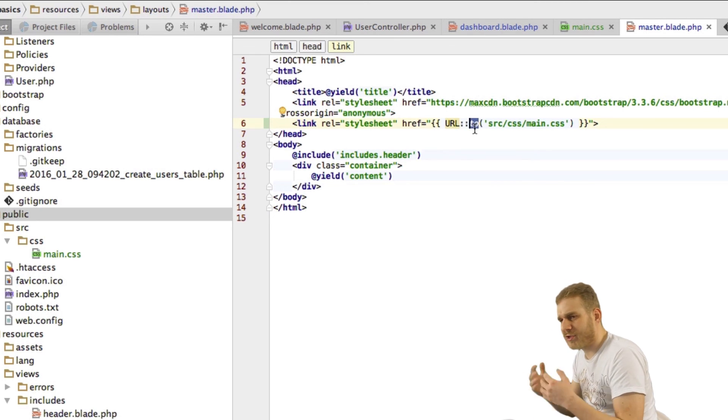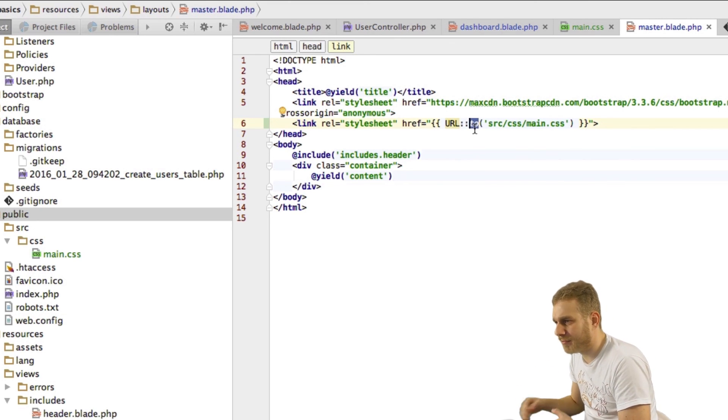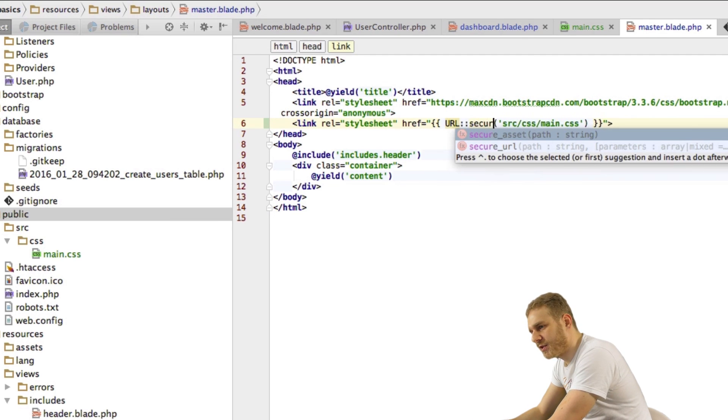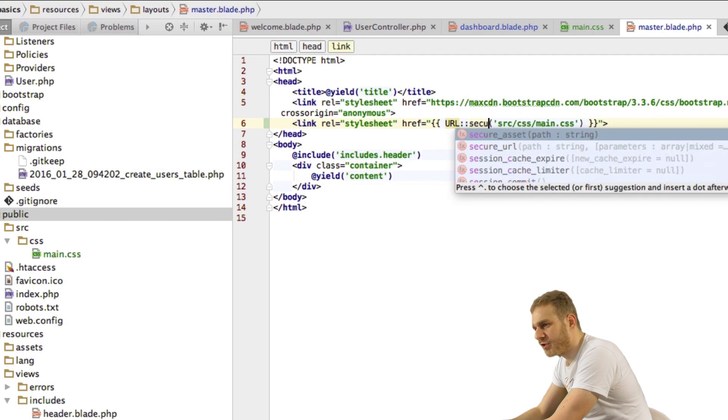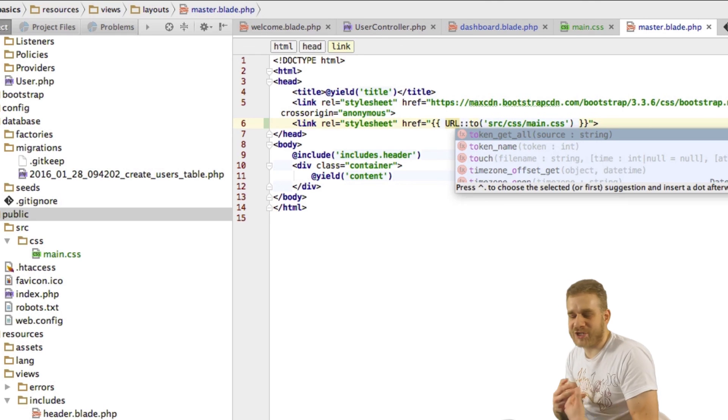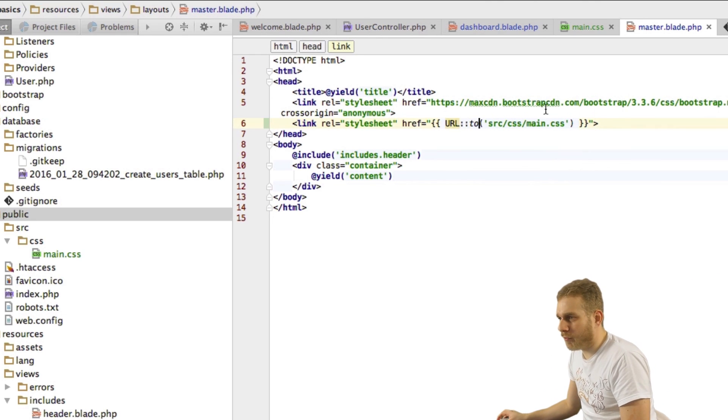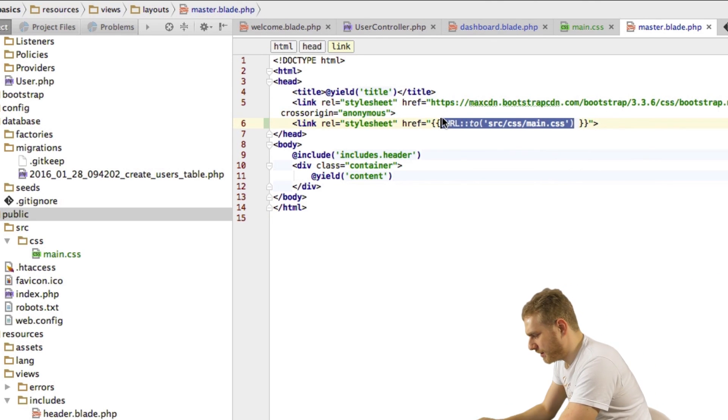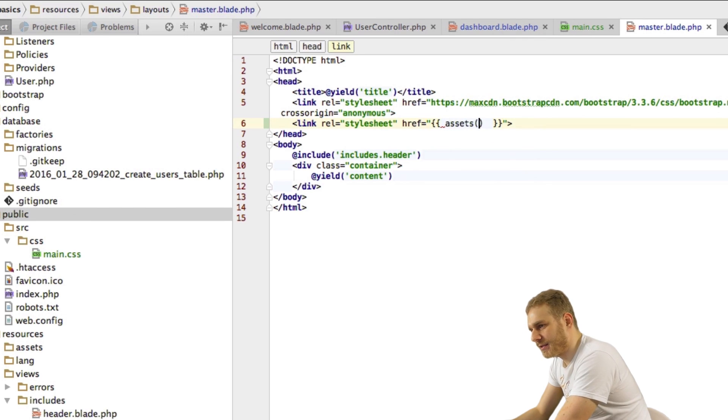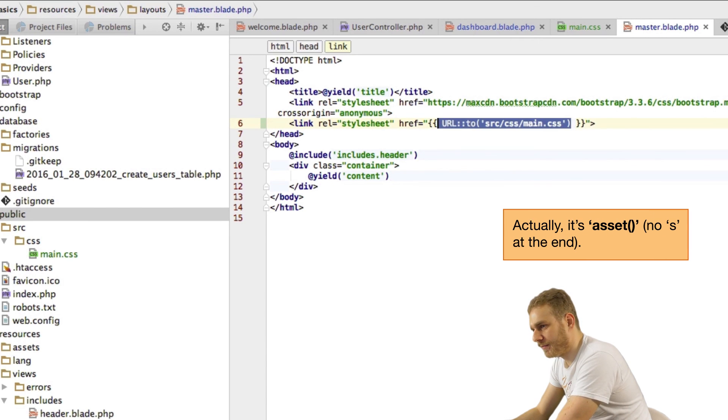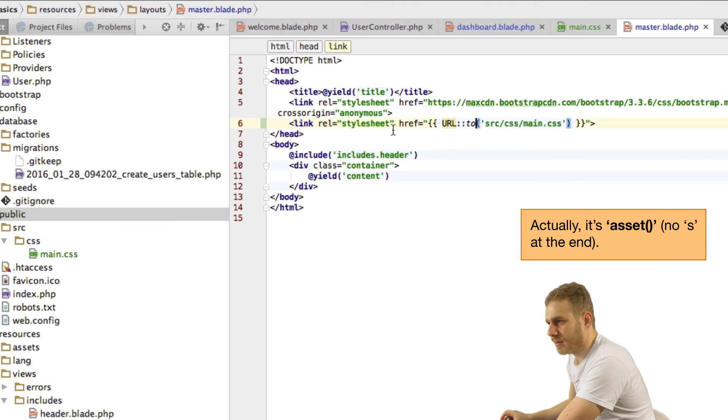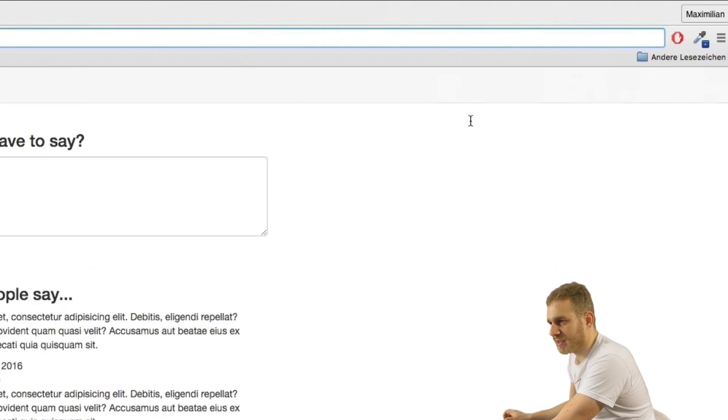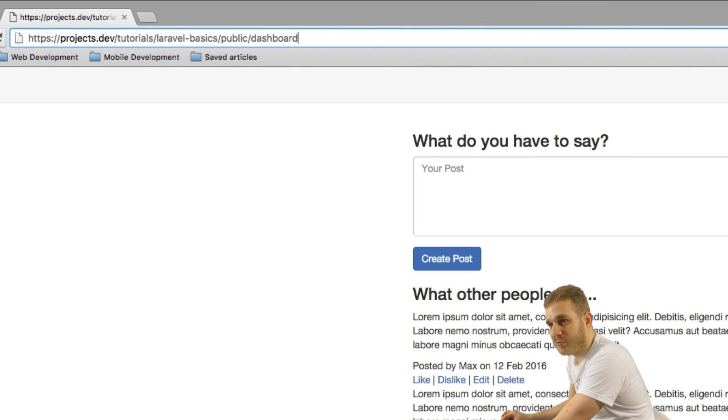Now if you do have problems with that too here which sometimes can occur depending on your development environment well you could also use the URL secure method which just enforces HTTPS or you could use the assets helper method to specify the path here. Now in this case I'm using this and this should work in most of the cases.